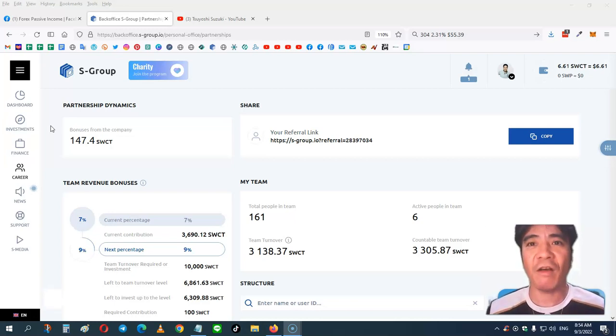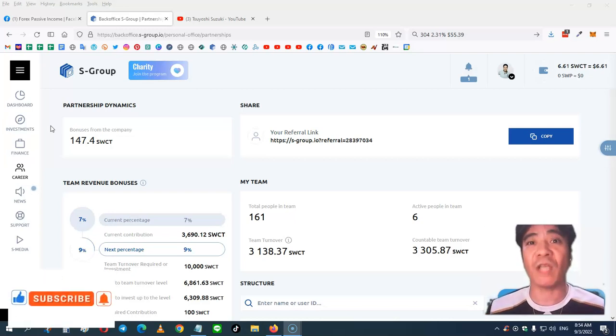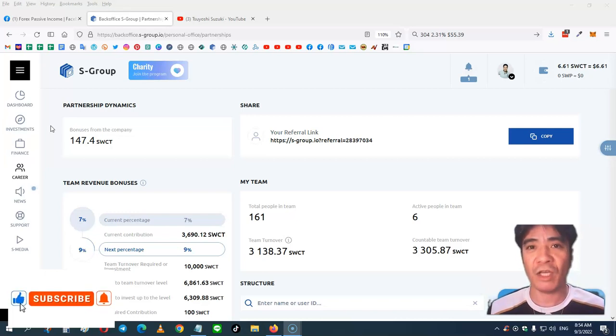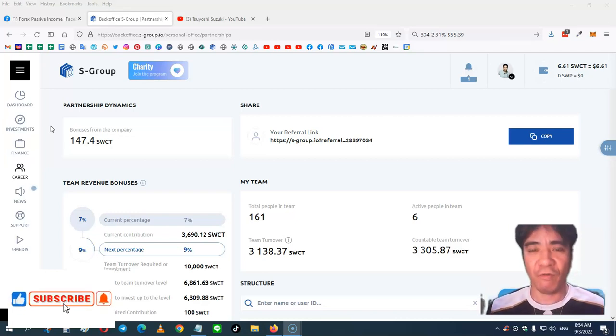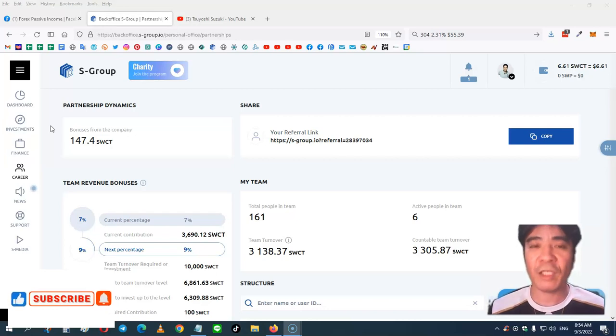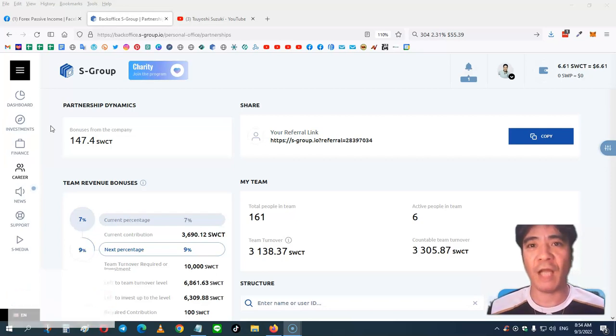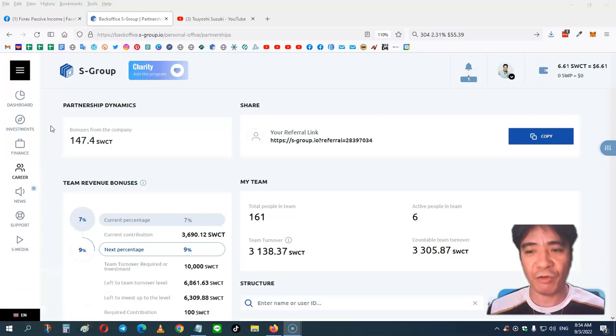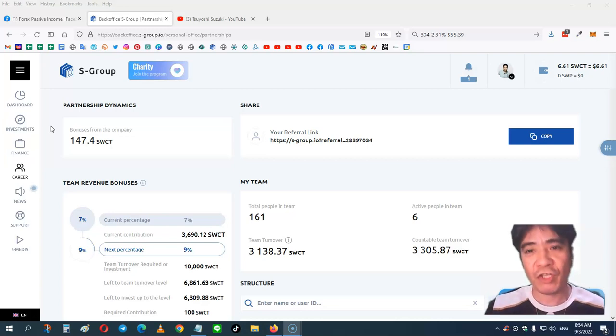So if you want to make a very stable passive income with S-Group, you can find the link in the description of this video, and you can follow step-by-step videos that I have on my bridge page. So you can create your account, and then open the crypto wallet, and purchase investment packages, and you can start making passive income 5 days a week. If you have any questions, please contact me on Facebook.